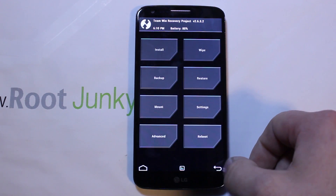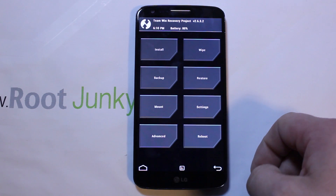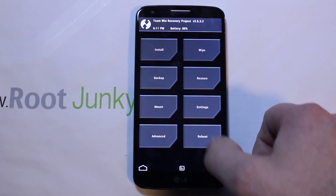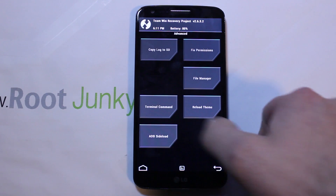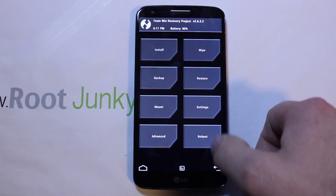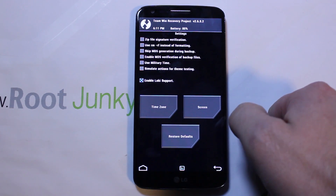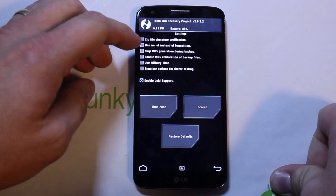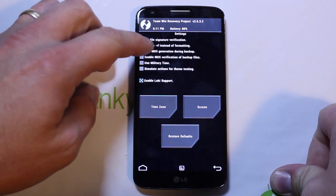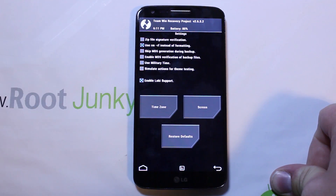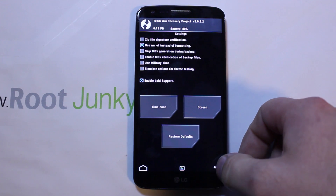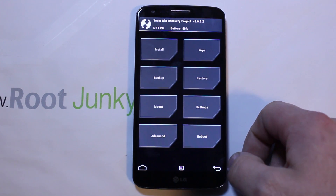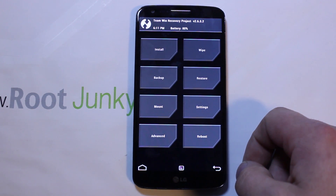We're going to go back to the main screen here in Team Win Recovery Project. I'm going to go into Settings and check a box in there — it's something that fixes an issue when you're wiping files.